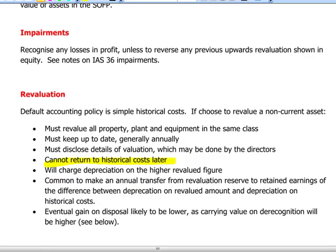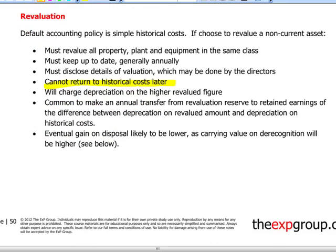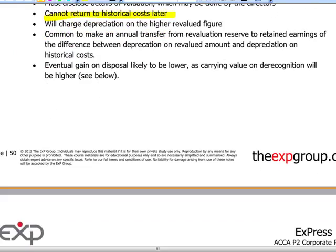Revaluation is an optional accounting policy and it's a little more complicated than historical cost. But once we decide to revalue an asset, the whole class must be revalued, the revaluation must be kept up to date, and the standard says it should be made with sufficient regularity. We must disclose the details of the valuation, which may be done by directors, and we cannot return to historical cost later. Depreciation charges will be higher, and any gains on disposal will be lower since they will be based on the revalued amount.